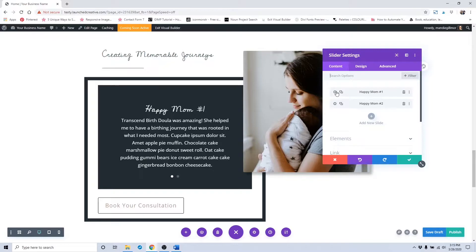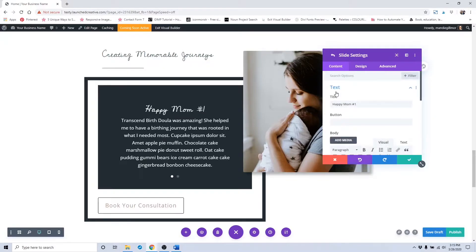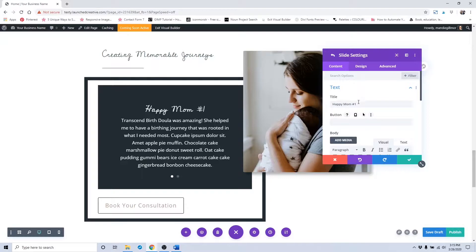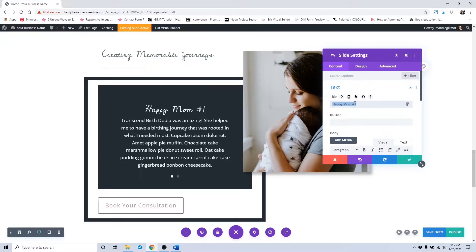To change out the placeholder text for Happy Mom Number One, you would click that gear icon there and put in the person's name or the title of the testimonial. For example, you could say Happy Mom or you can put her name like Susan D.